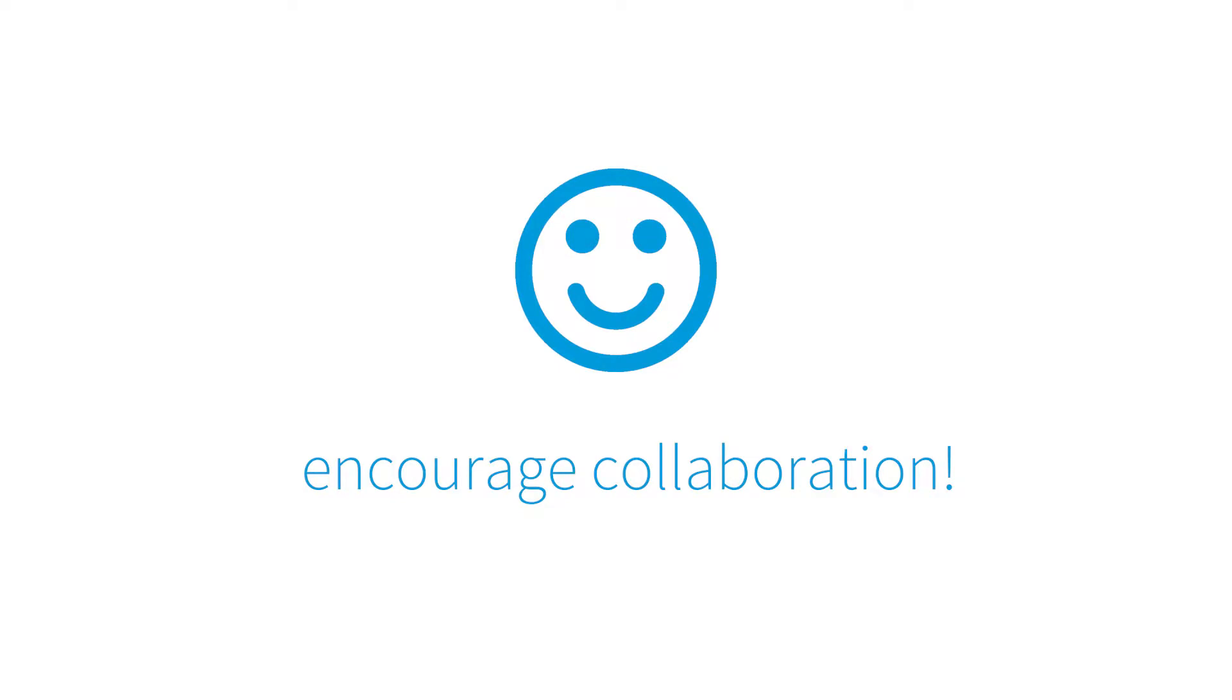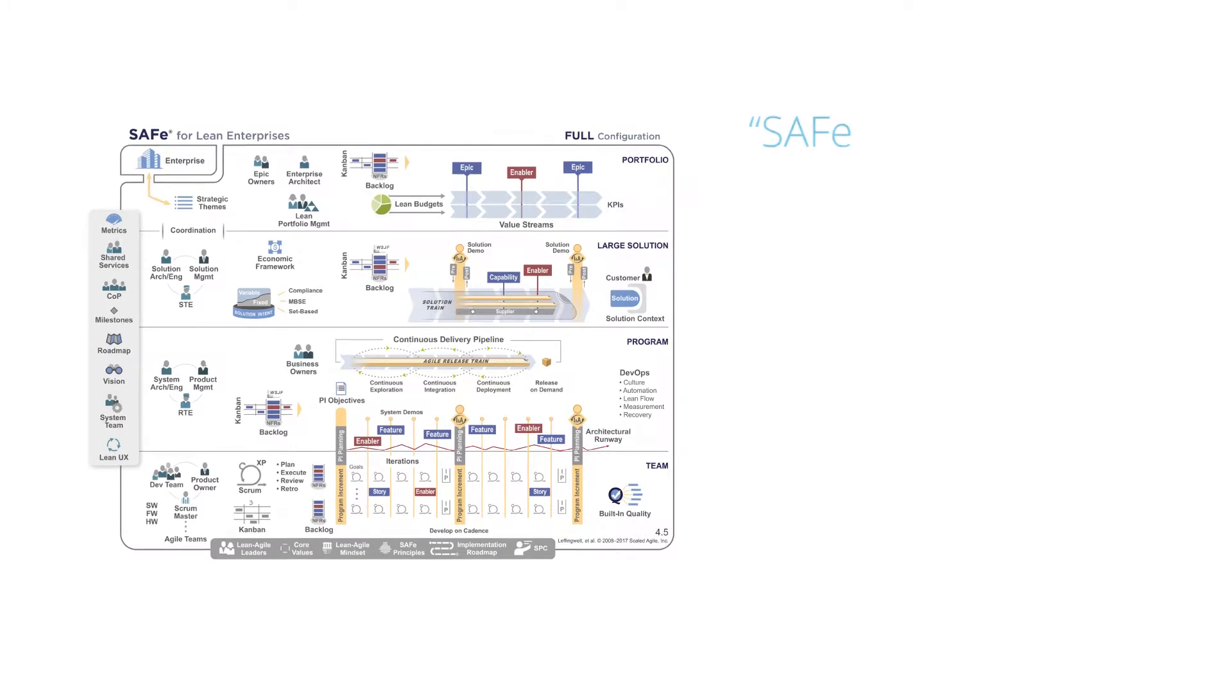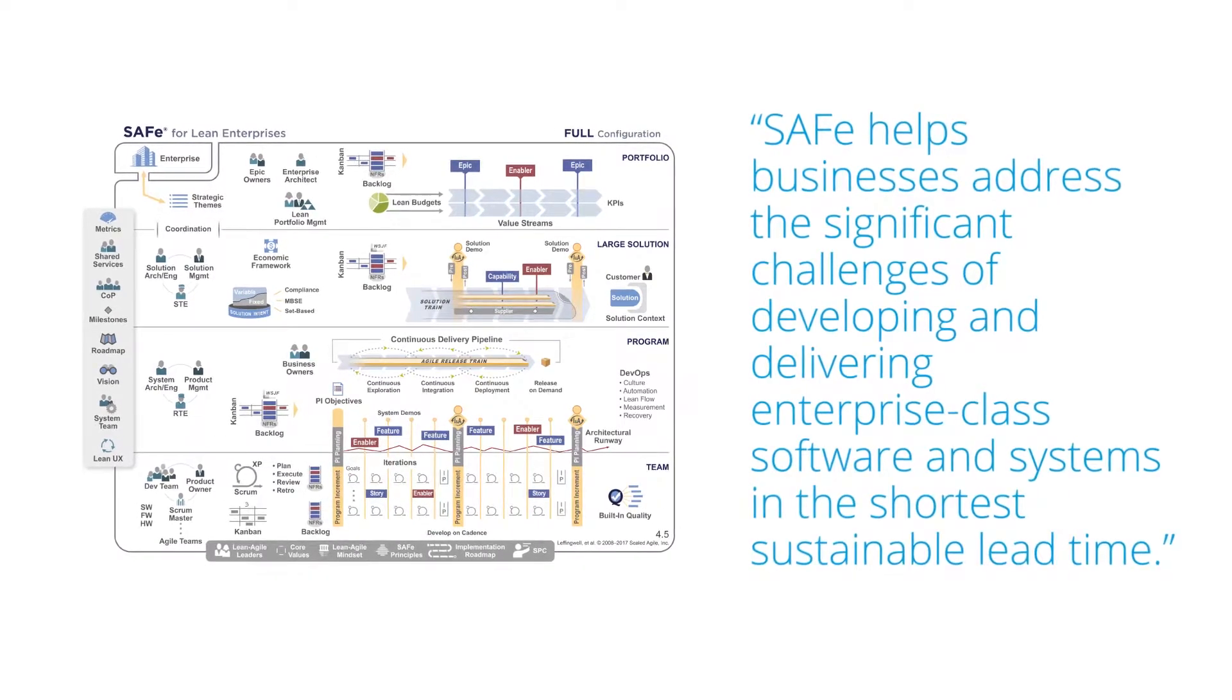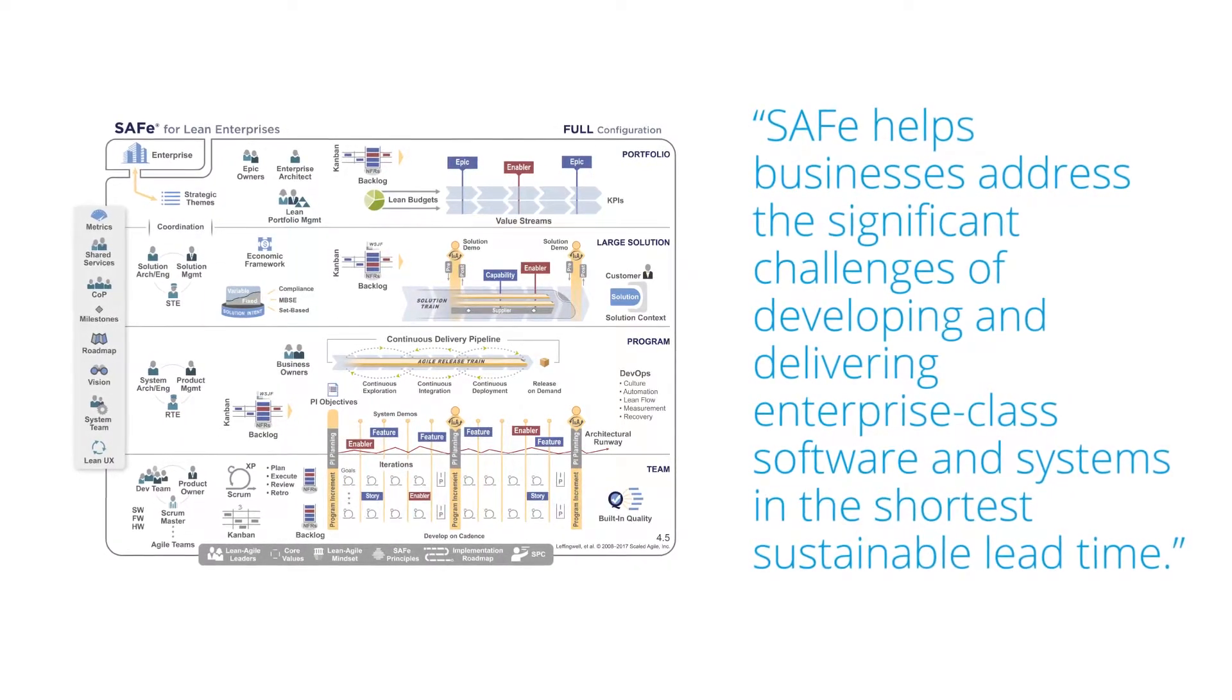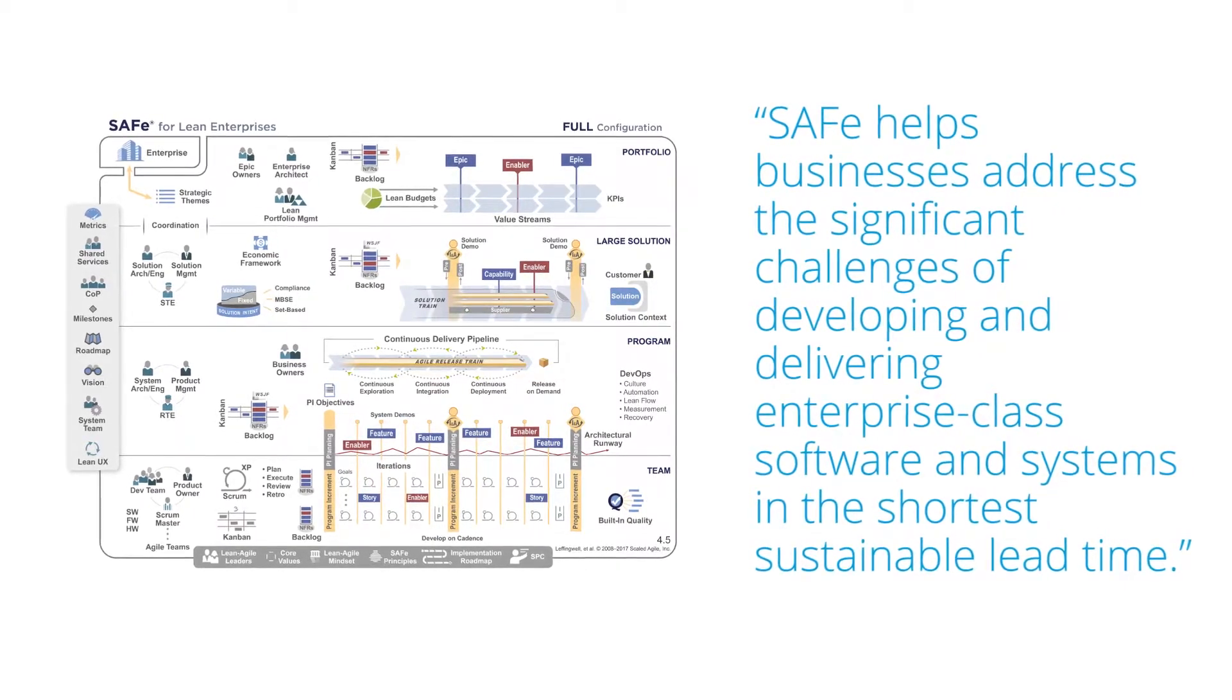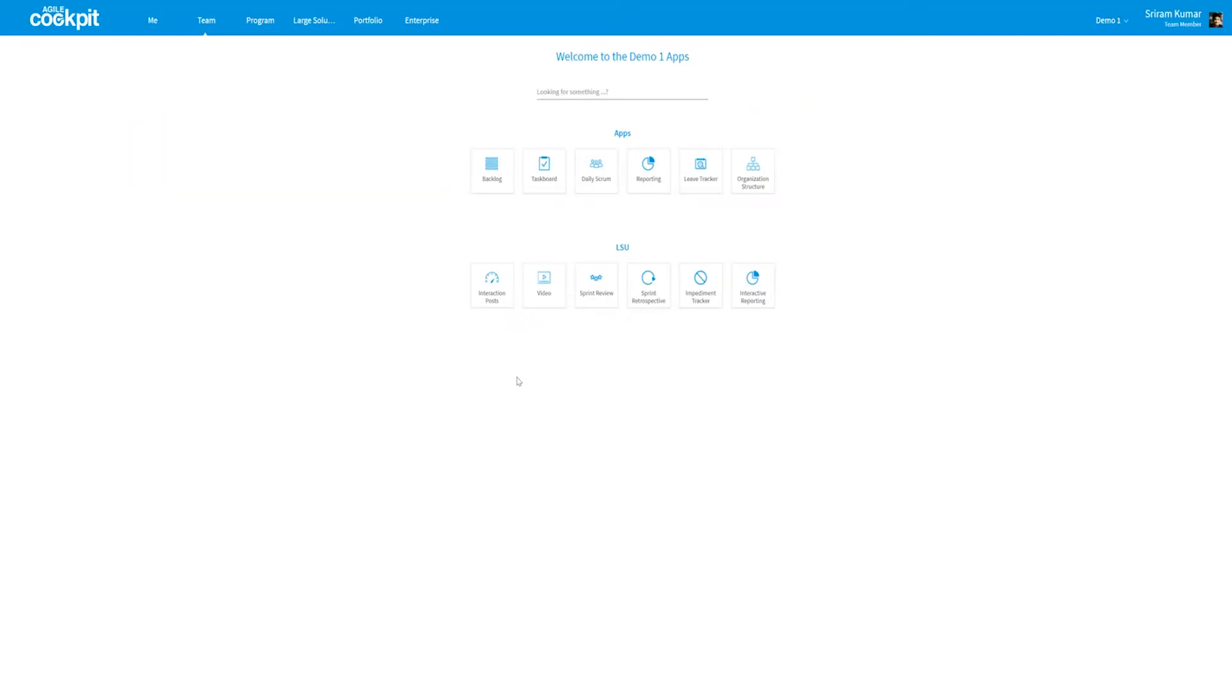Let me show you how you can work with SAFe within our tool. But what was SAFe again? SAFe helps businesses address the significant challenges of developing and delivering enterprise-class software and systems in the shortest sustainable lead time.